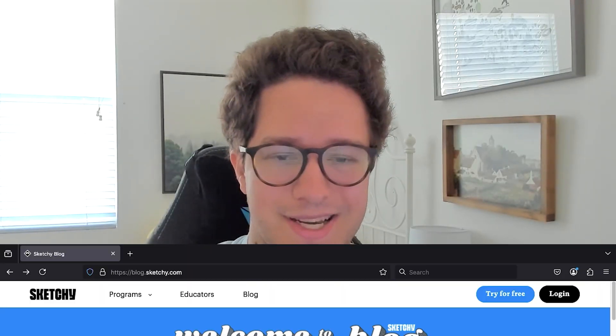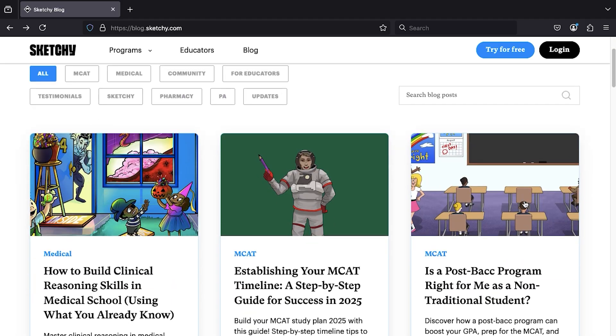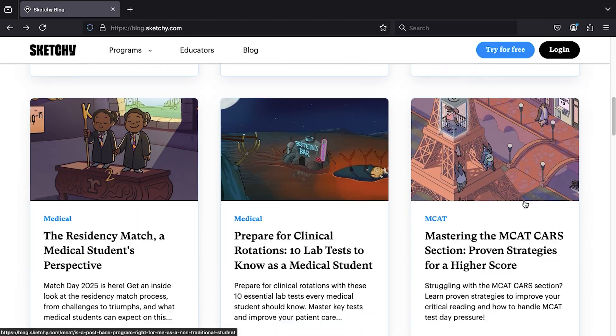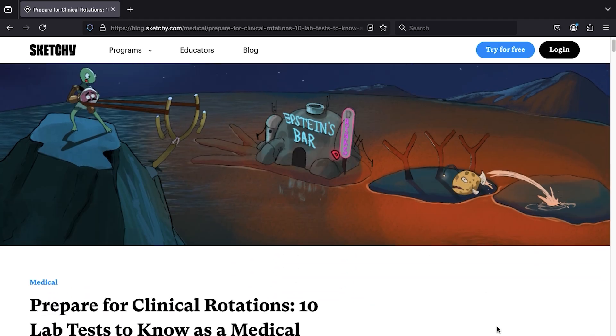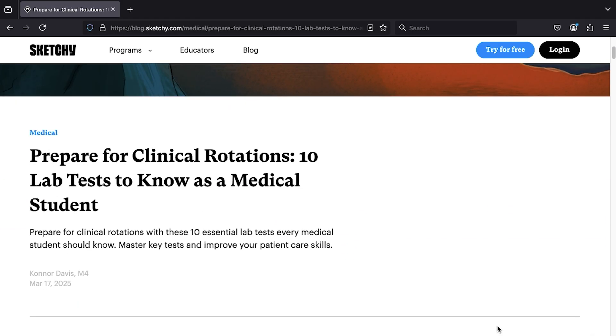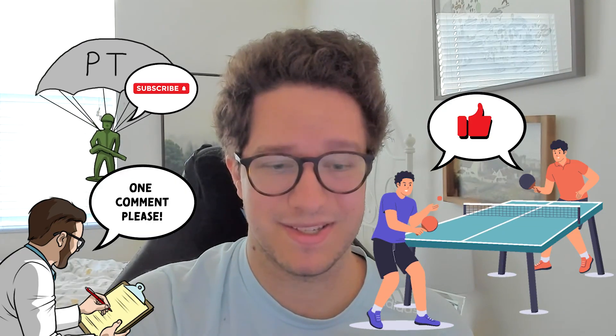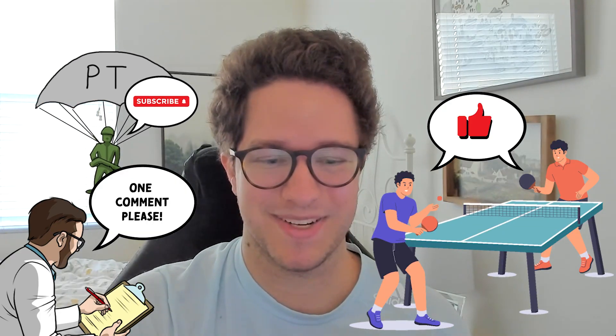That's your quick breakdown of the coagulation panel. Now you know what's included, when to order it, and how to interpret the results. Check out the description for a blog on the 10 most common lab tests and other guides to help you on clinical rotations. If you found this helpful, hit the like button, subscribe for more medical education content, and drop a comment if you have any questions. See you in the next one.